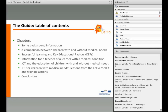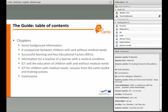The publication has the intention of being a guide for teachers who are confronted with a long-term ill student. To do that, the guide provides some background information. Besides that, we include a comparison between children with and without medical needs, and the key educational factors for the education of children with medical needs. In the section about information for a teacher or learner with a medical condition, we summarize suggestions made by participants of the first focus group discussions about the key educational factors.